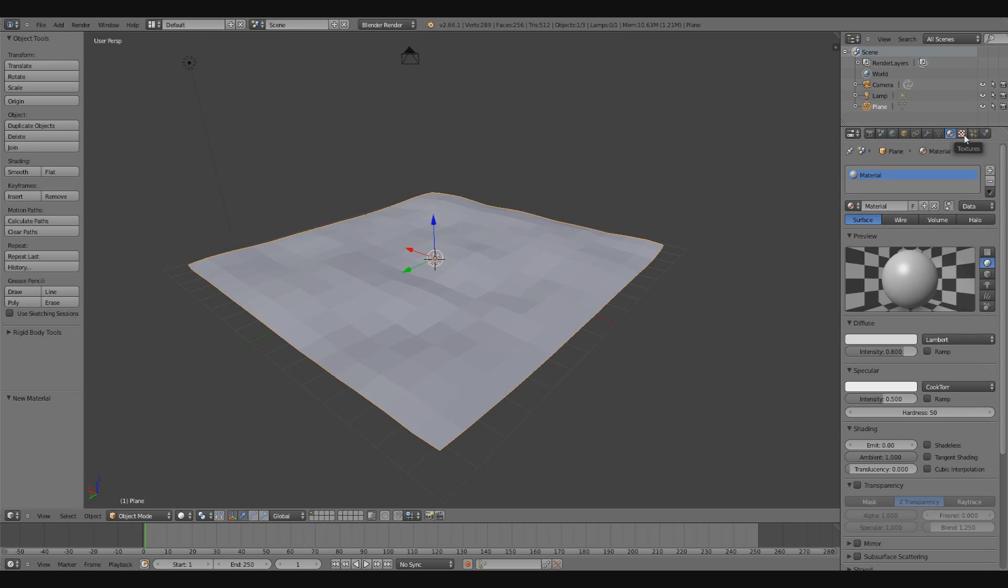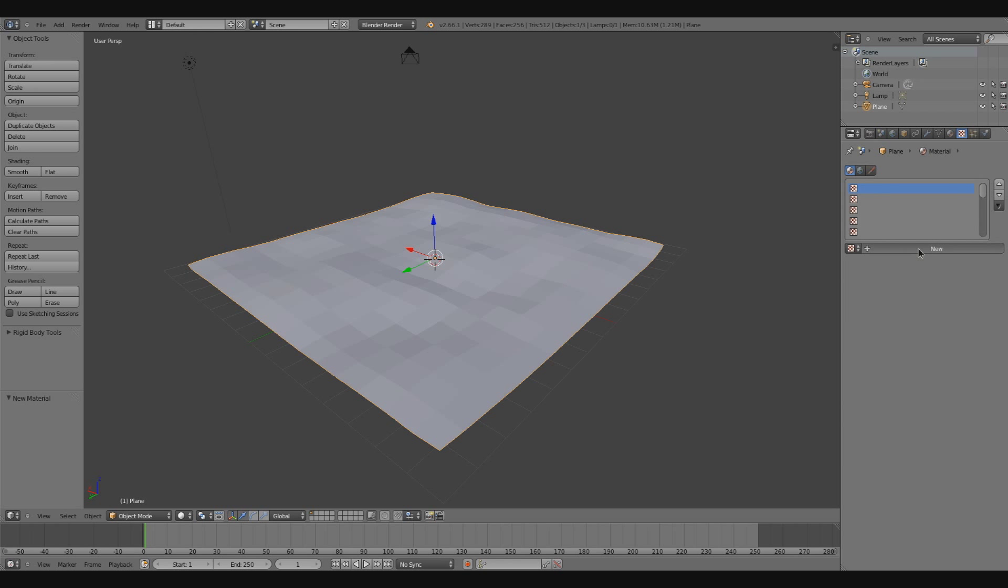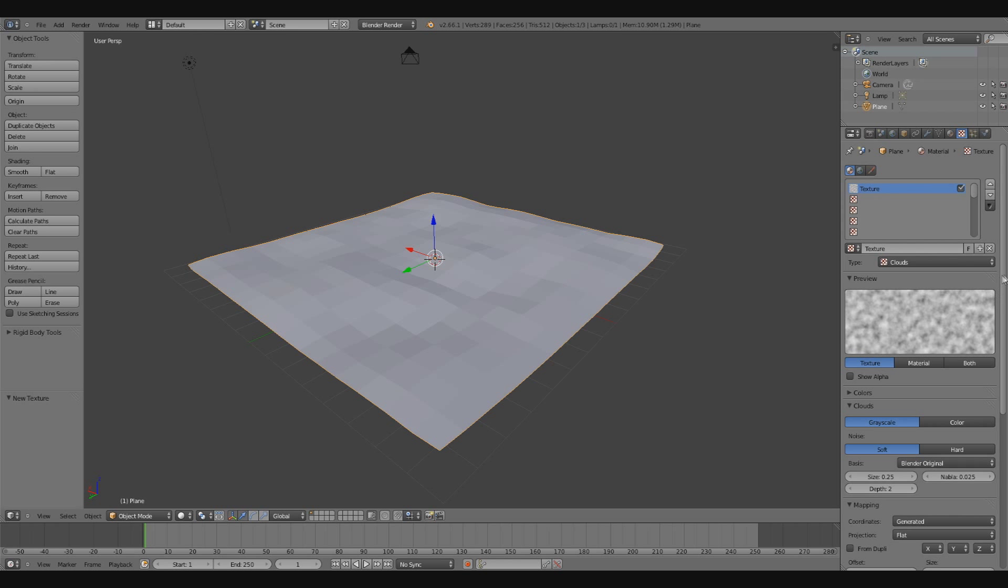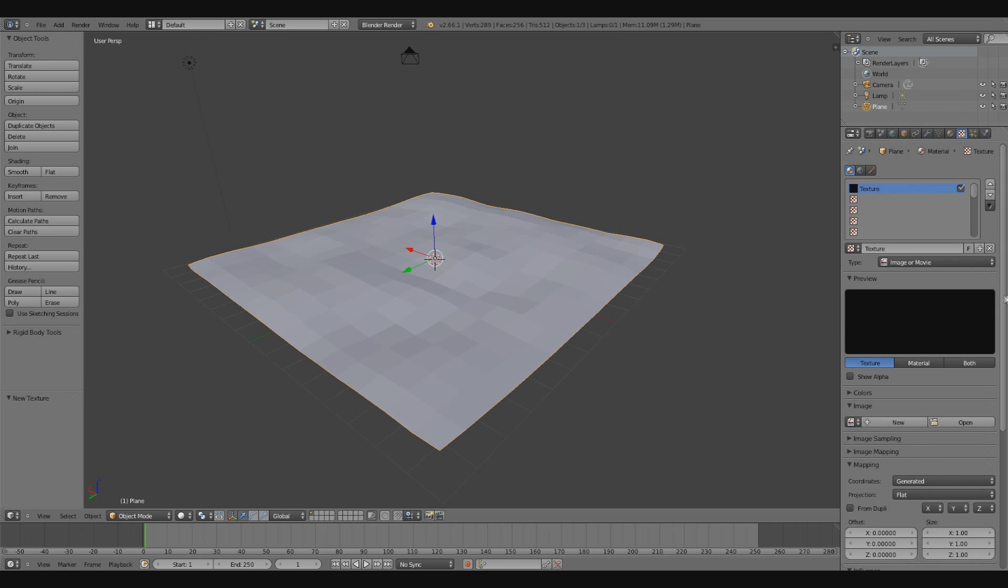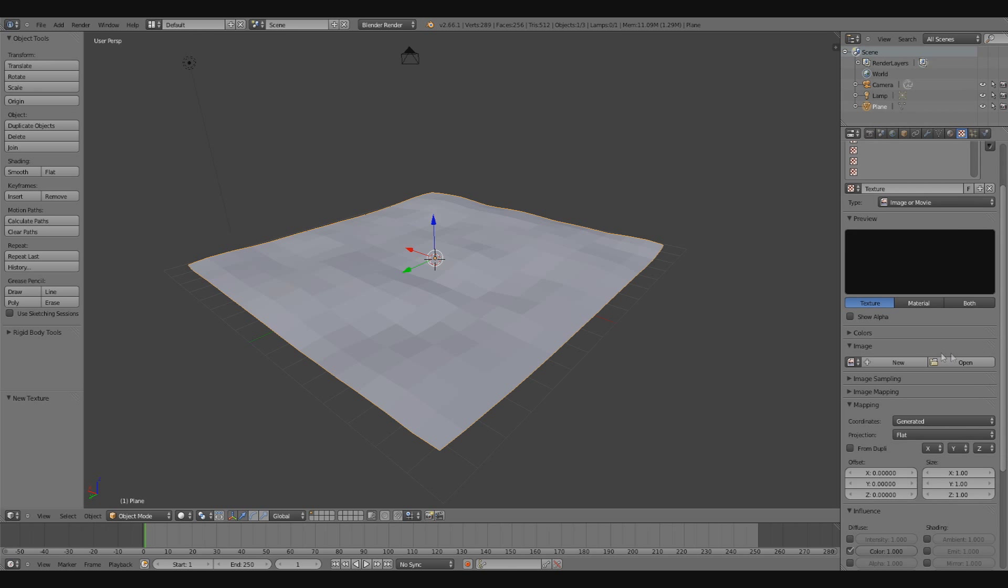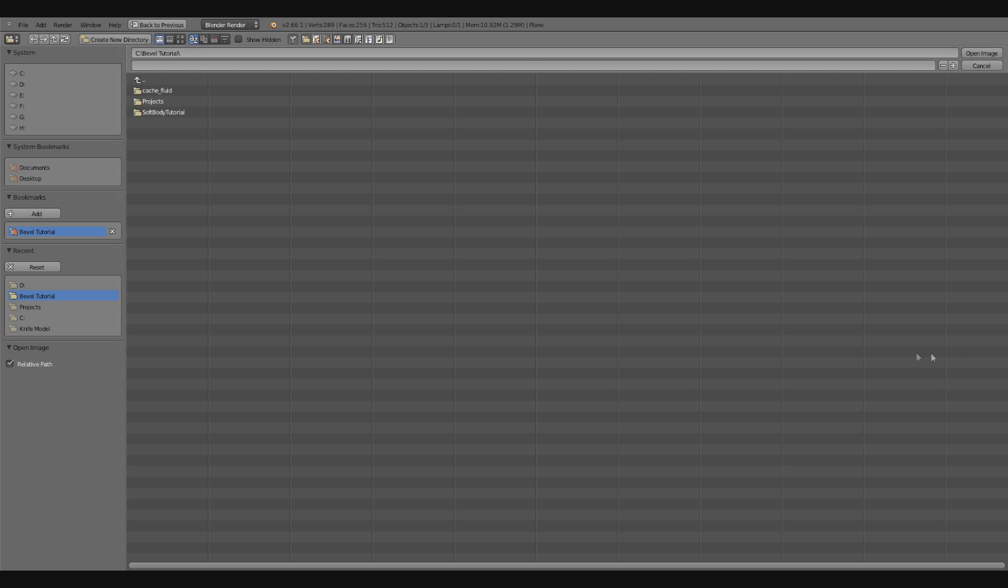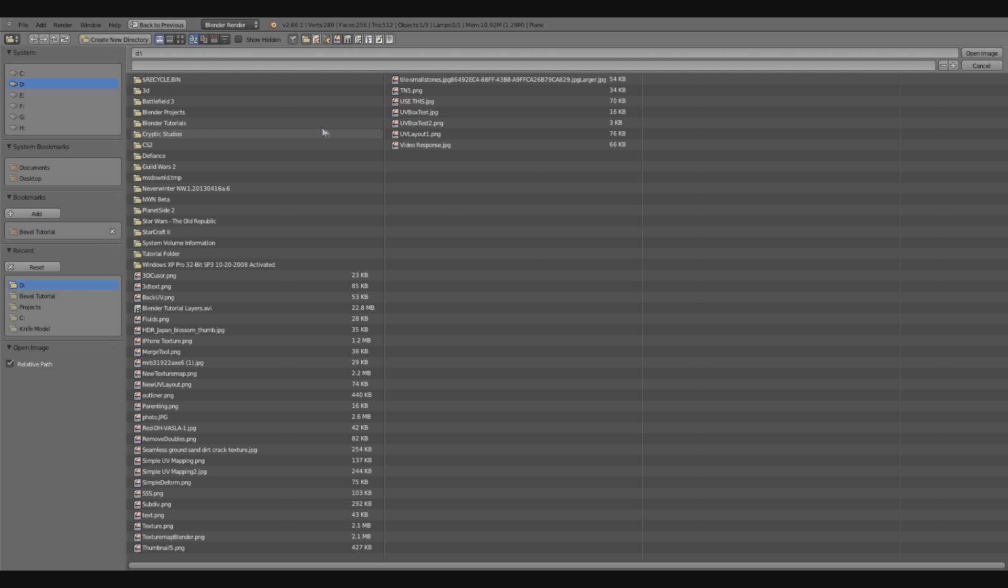Go into the textures tab, create a new texture. And then for the type of texture, I'm going to choose image or movie from the list. And then I'm going to hit this open button to load up my texture. Which I believe I saved it in Drive D, and I labeled it texture.